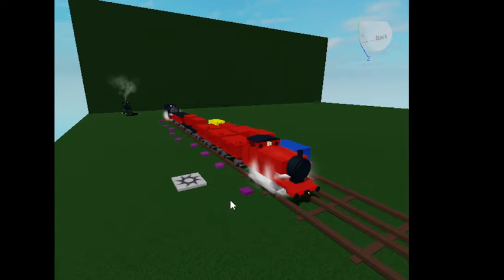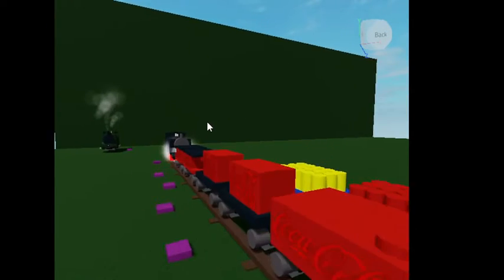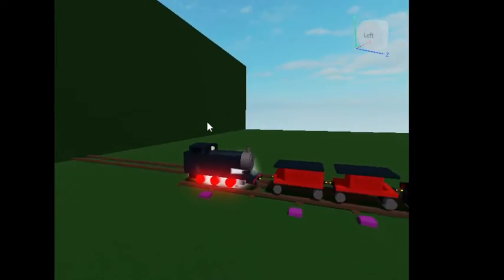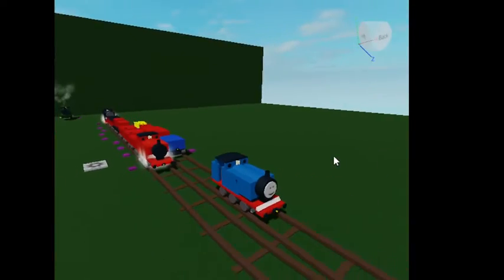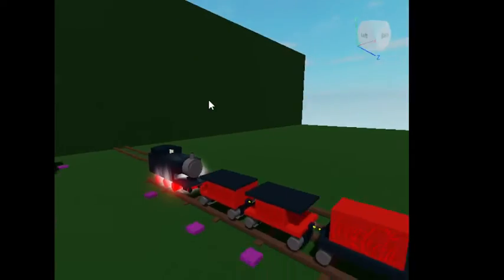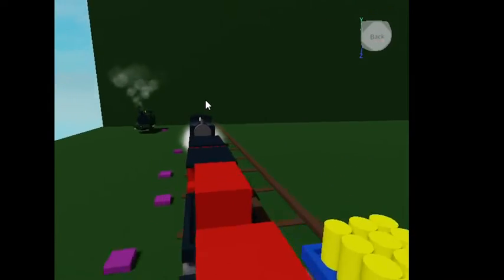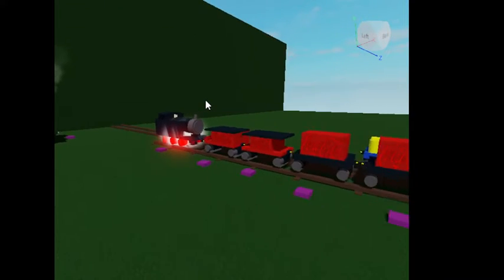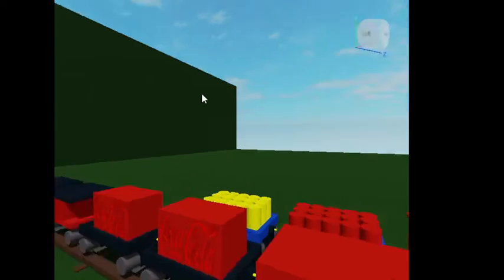Hello and welcome to another tutorial video — my first tutorial video ever. Today I'm going to show you how to change the nameplate text on engines.